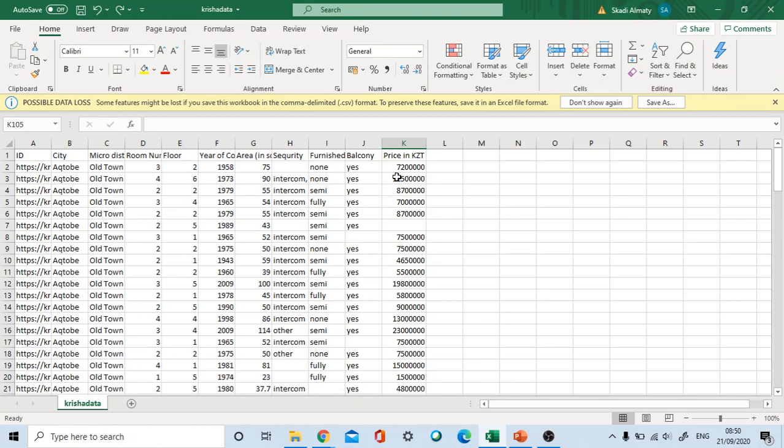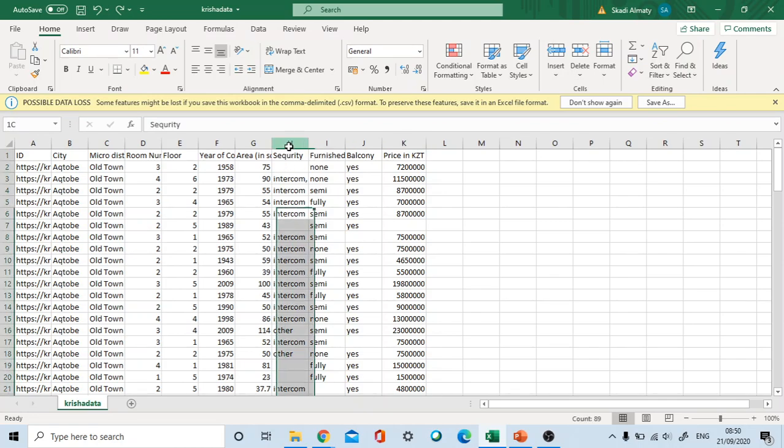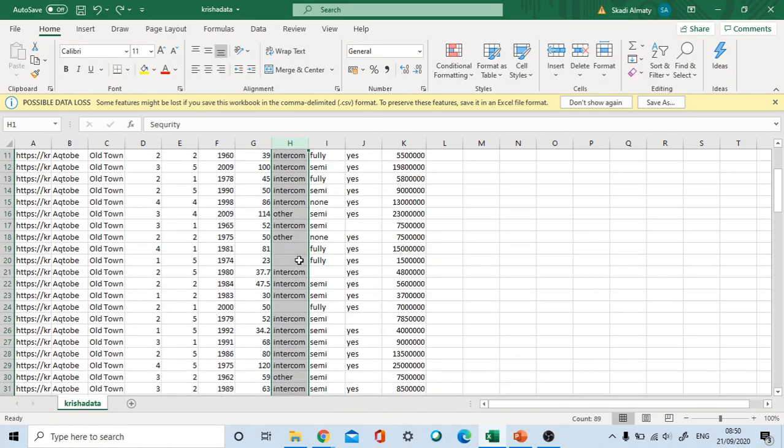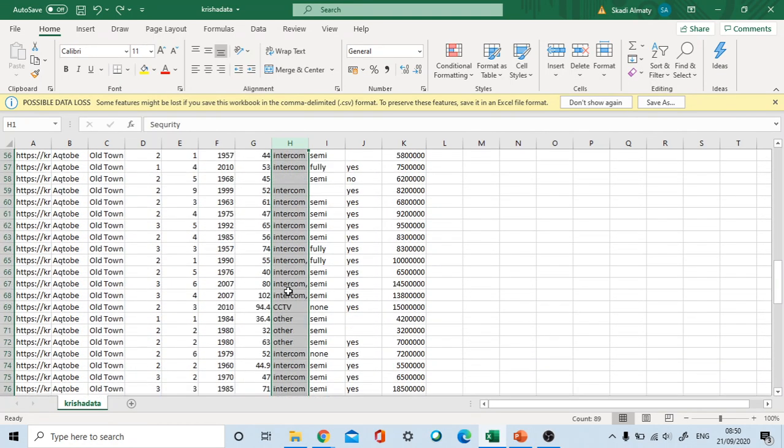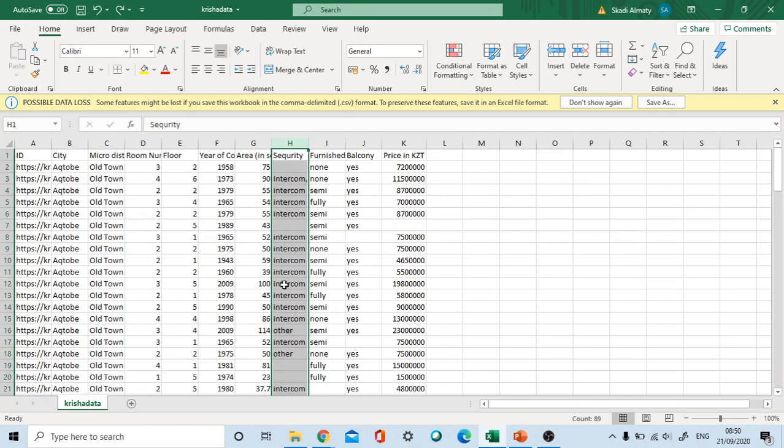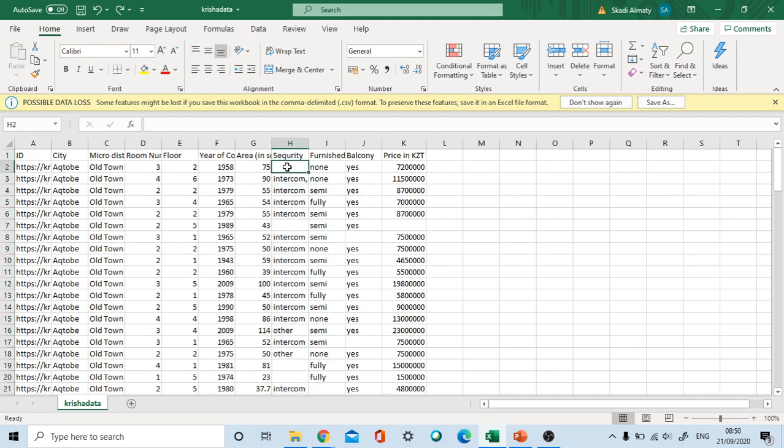First, let's start with filling missing values. For example, if we look at our security system column, in some rows it will be written as intercom and most of them are empty. It means that students tried to find the security system but couldn't find it, and as a result, they left it blank.